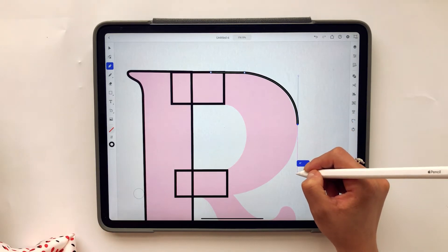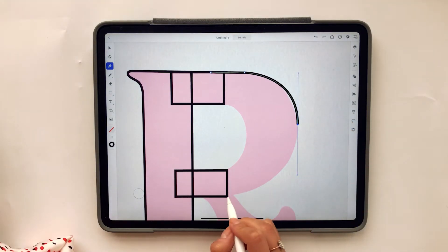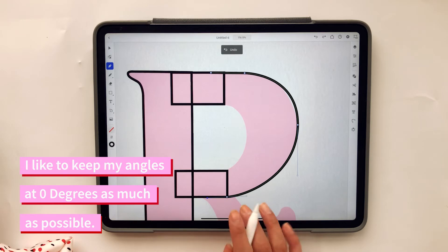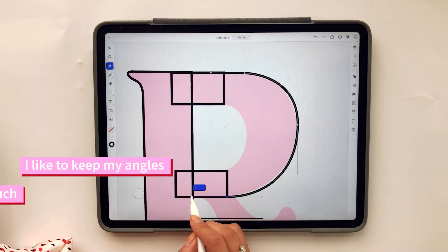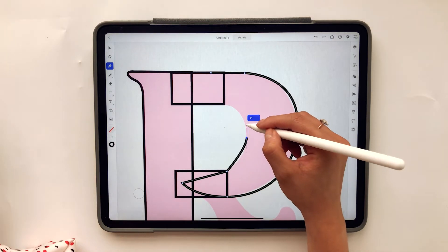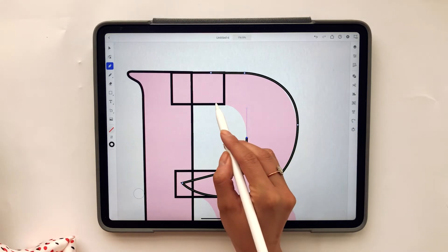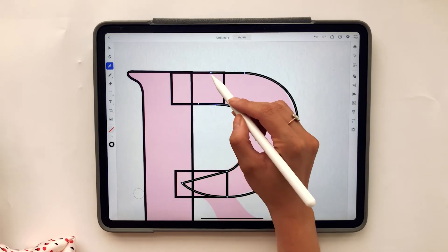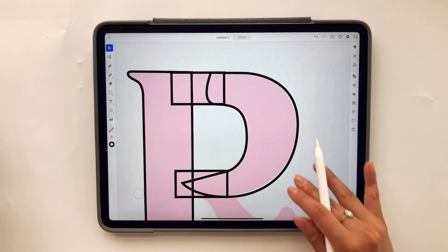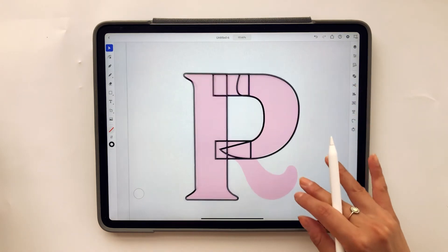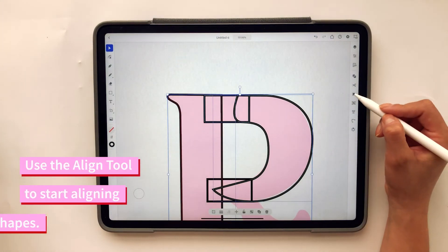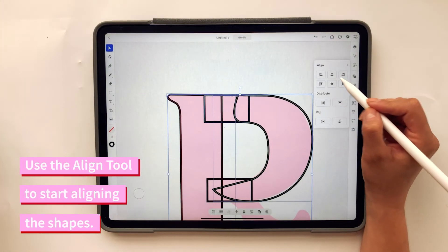I like to keep it at zero vertical and horizontal lines — zero degrees at all times. So far my letter looks something like this, with different shapes combining. I want to make sure all these align, so I'm going to select them all, click the align tool, and align to the top.